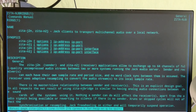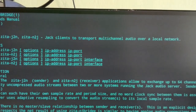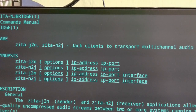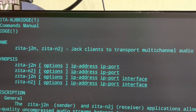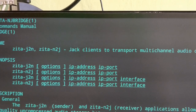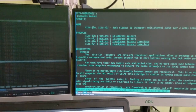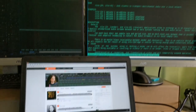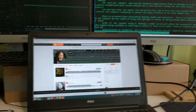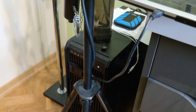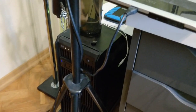So what is Zeta NG Bridge? Well, it's simple. It's a pair of programs: one called Zeta J2N — jack to network — and Zeta N2J — network to jack. These two programs allow you to send audio from one computer to another over a local network. In theory, only through a cable and only for a local network.